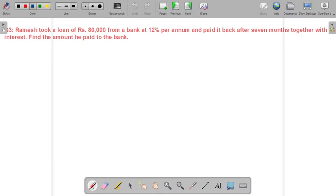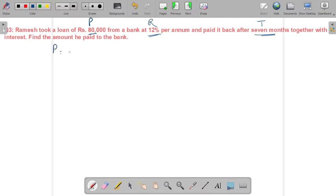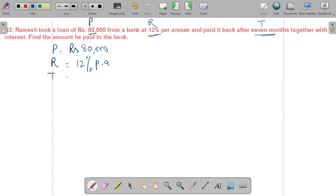Question 3: Ramesh took a loan of ₹80,000 from the bank — this is the principal — at 12% per annum rate of interest, and paid it back after 7 months — this is the time. Principal is ₹80,000, rate is 12% per annum, and time is 7 months.